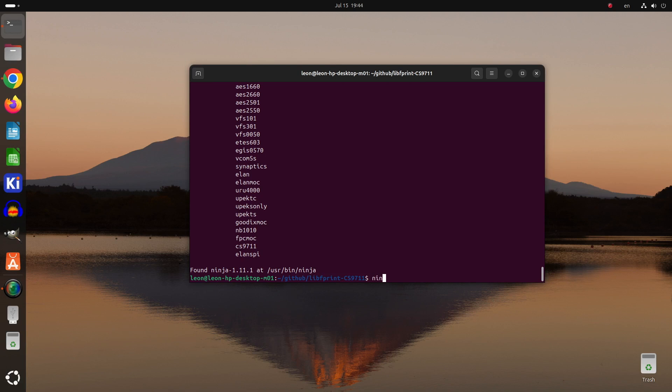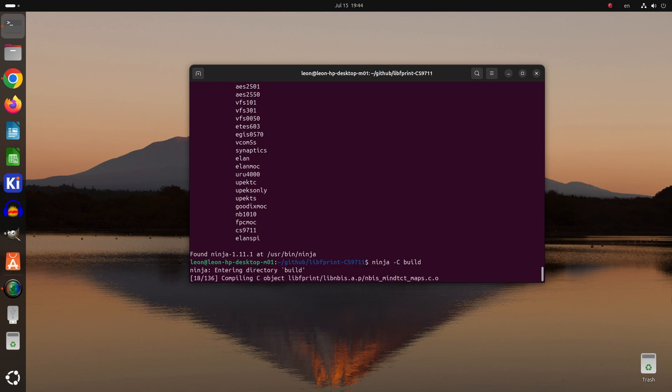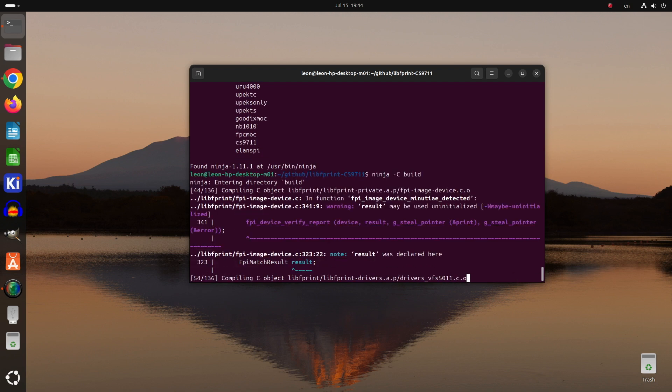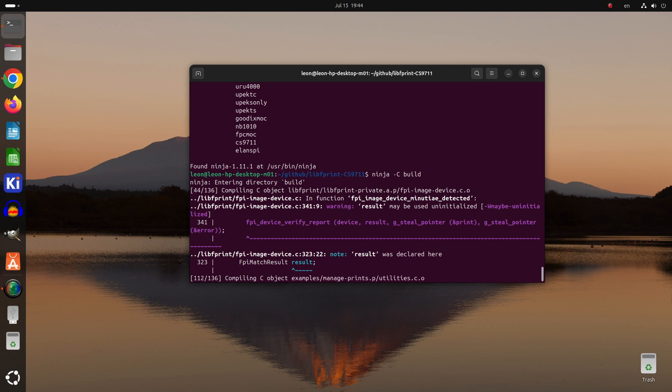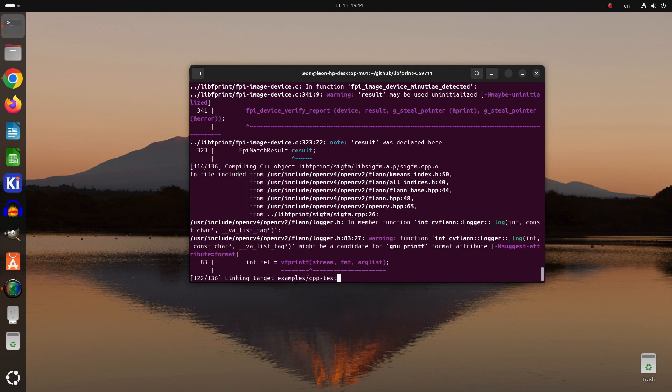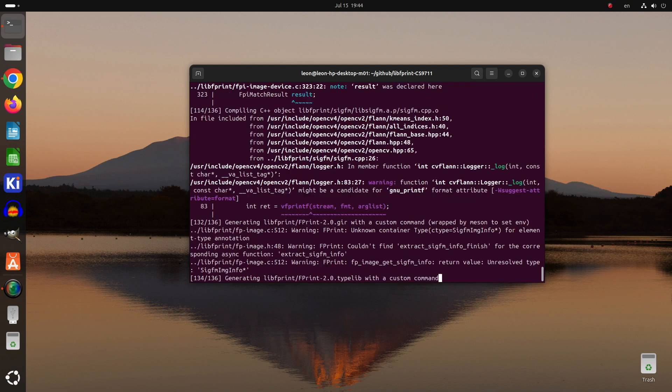The next step is to run ninja with the -C argument and to specify the build directory in which we run Meson previously. Ninja is an open source small tool for building your applications with focus on speed. Libfprint relies on Meson and Ninja.